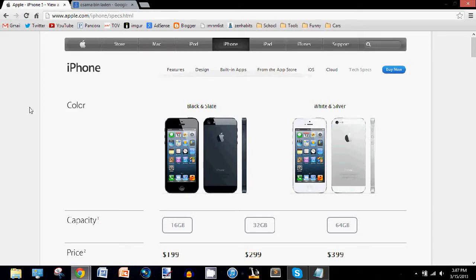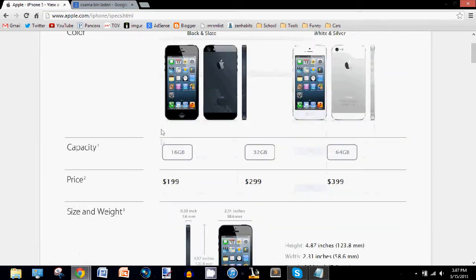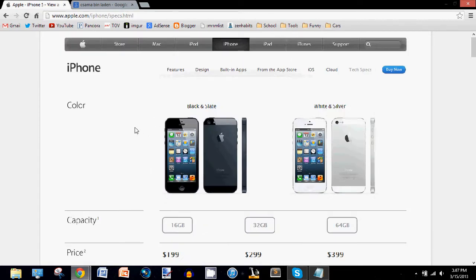Hey guys, today I have a tutorial on how to edit any website. I will be using the Google Chrome browser and I recommend you use it too. It's free to download and it's better than any other web browser. So, let's get started.